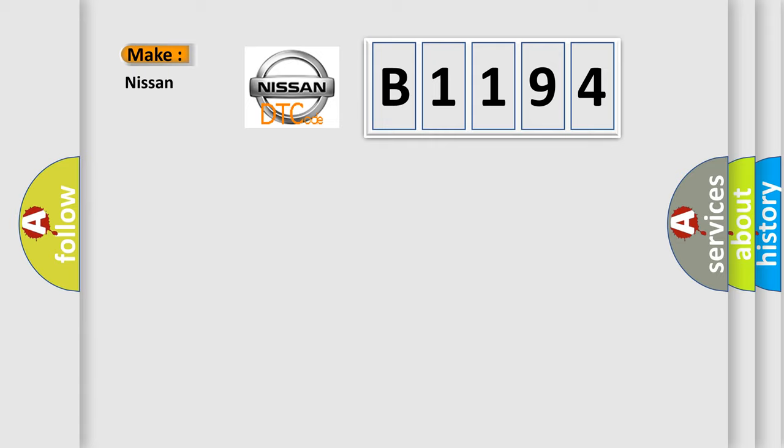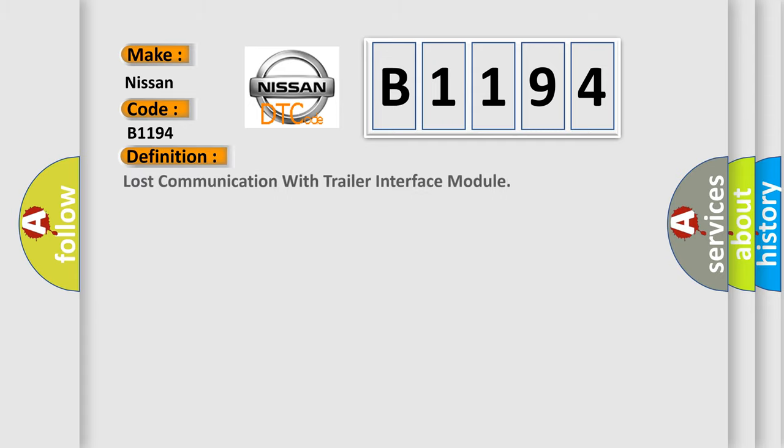So, what does the diagnostic trouble code B1194 interpret specifically for Nissan car manufacturers?